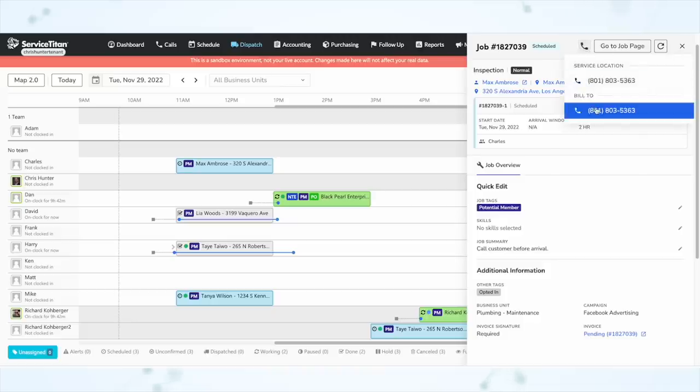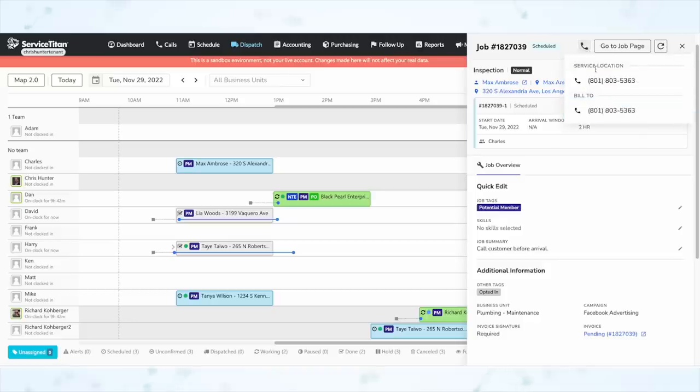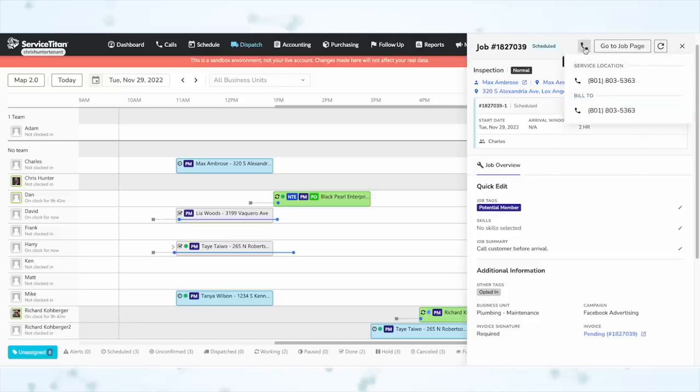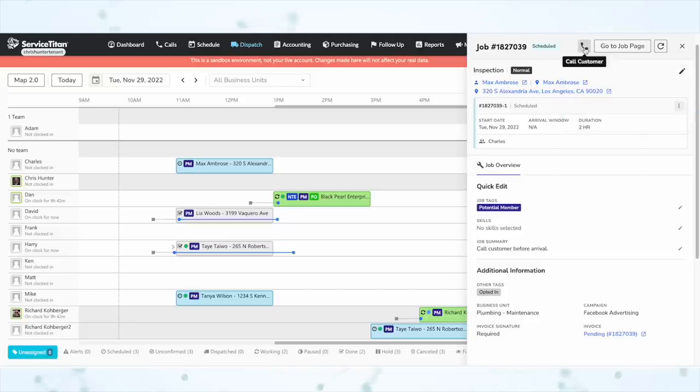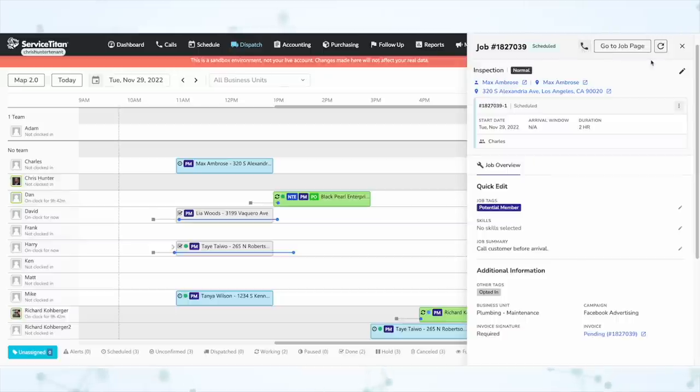I want to drive home that you can call the customer from this flyout. I've seen a complaint or two that now it takes more clicks to get to the job page so that you can call the customer, but you don't need to do that. You can call the customer right here from the flyout — that's the whole point, you don't have to navigate away from the dispatch board. But of course, you do still have a go-to-job-page button if you need to do something that is not available from the flyout.